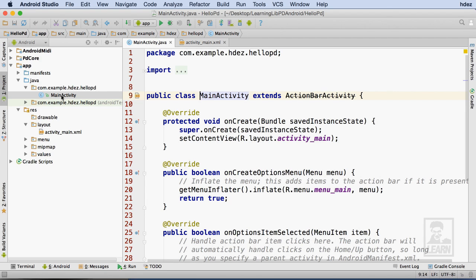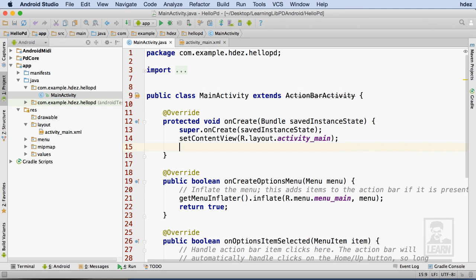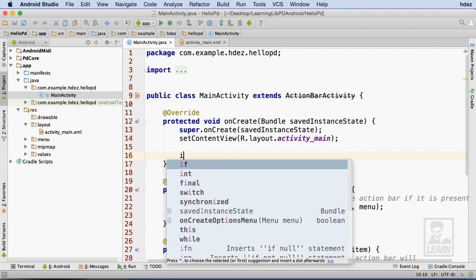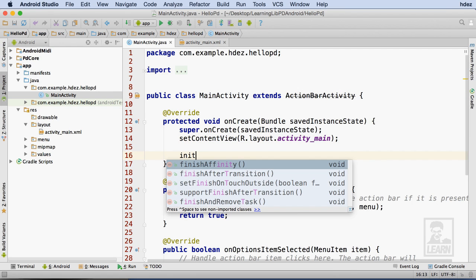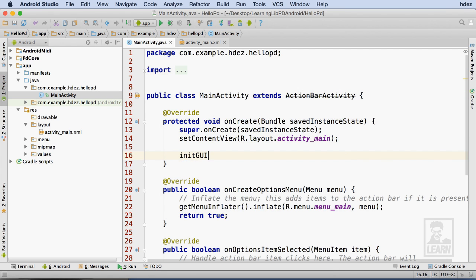Within this file, I'm going to head to the OnCreate method. This method is called when the application creates the activity. Within it, I'm going to call a function that I'll create in just a moment, initGUI.